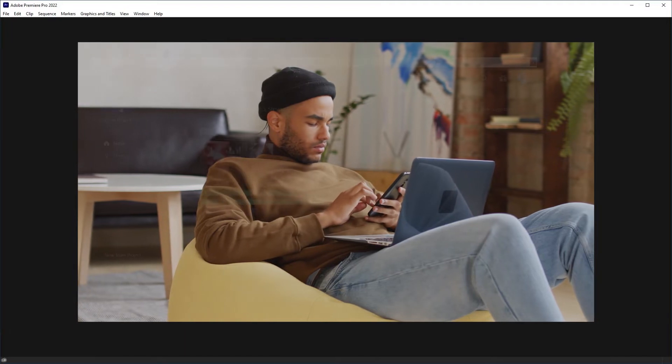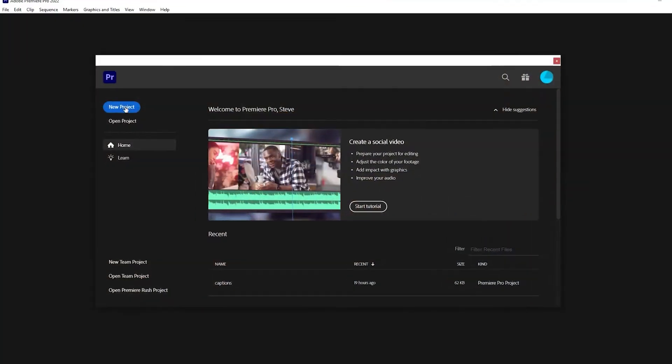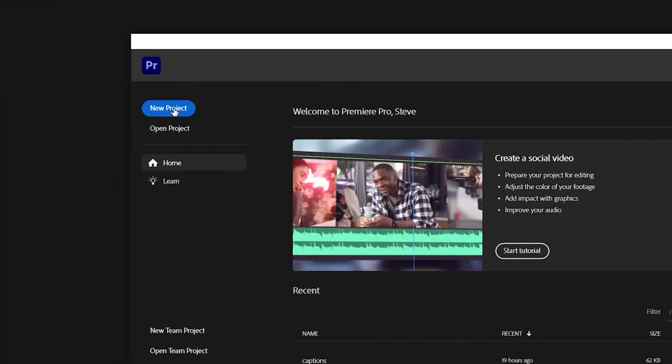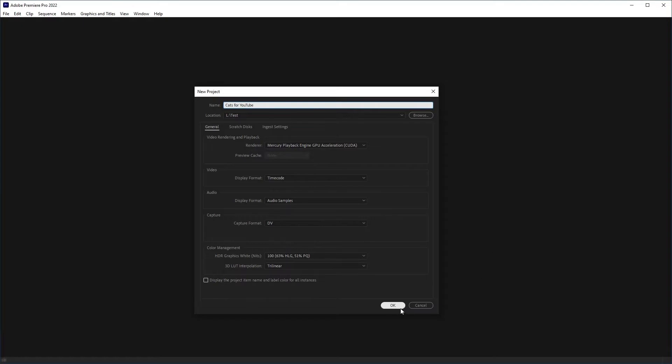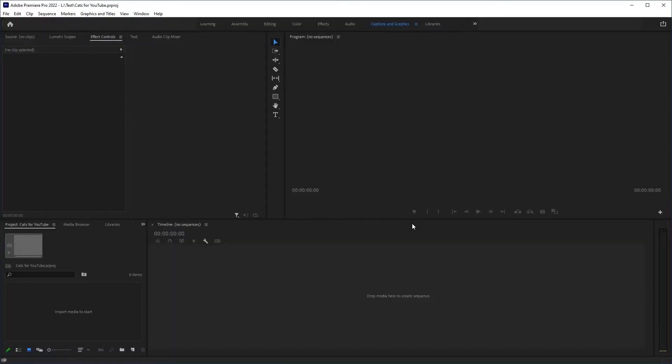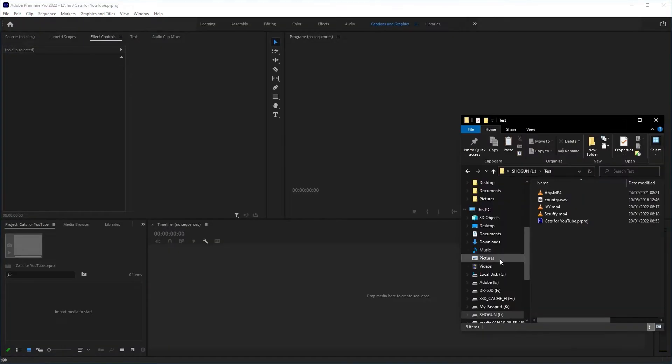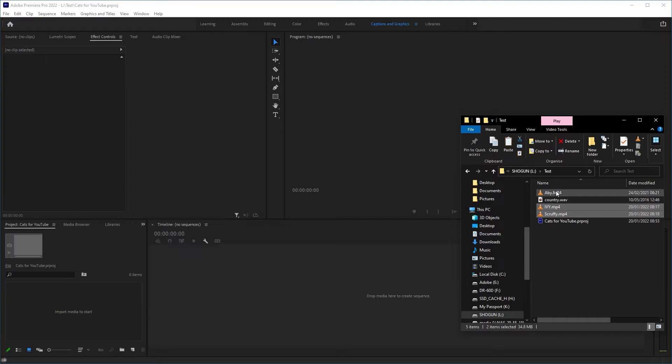Now fire up Adobe Premiere. Click on New Project, call it something, choose your location and click OK. Drag your footage that you shot on your phone into the project.